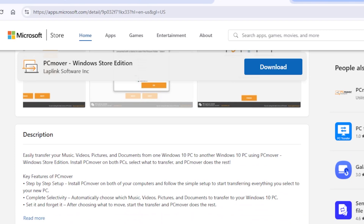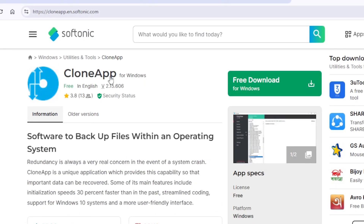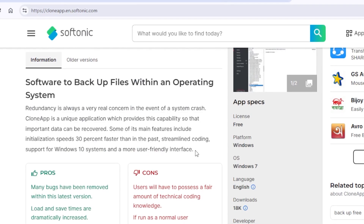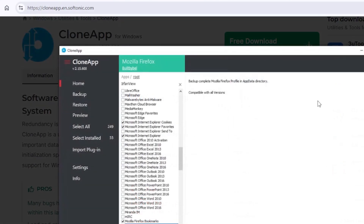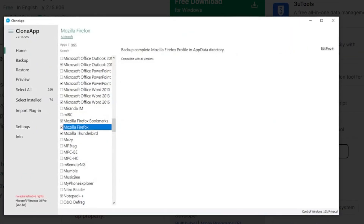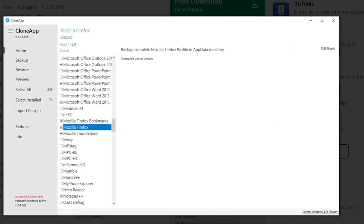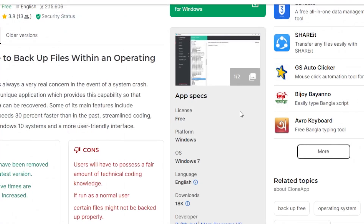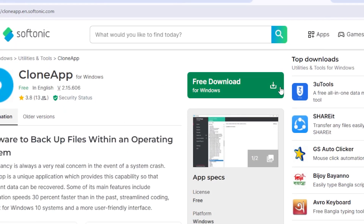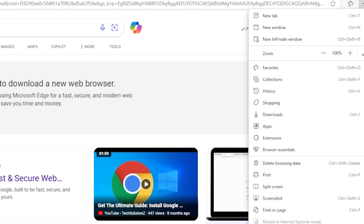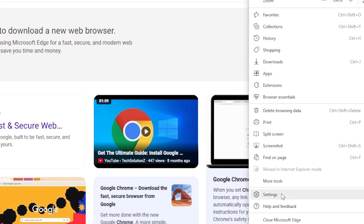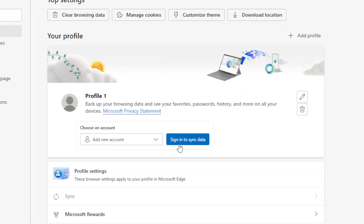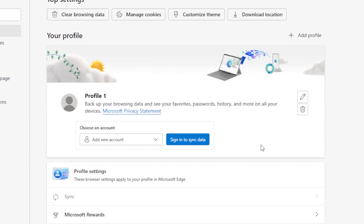Another tool is CloneApp, a free utility that packs up the configuration and settings of popular apps. You can install it on your old PC, pack up the app settings, then transfer that folder to your new PC, reinstall the apps, and restore the settings. It's not a full transfer, but it helps keep your preferences. Don't forget your browser data. If you use Chrome, Edge, or Firefox, sign into your account and sync everything. That will bring your bookmarks, history, saved passwords, and even extensions to your new PC automatically — no need to transfer manually.